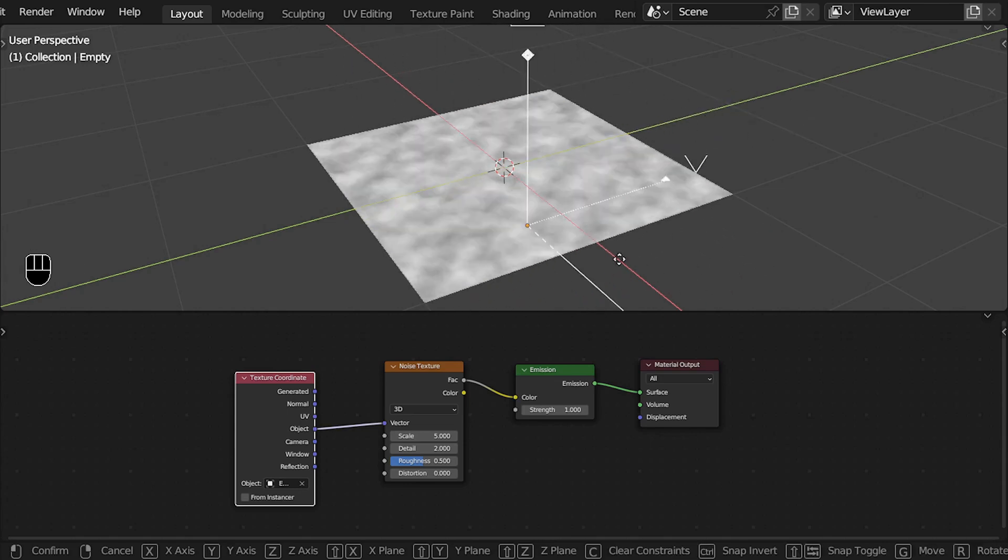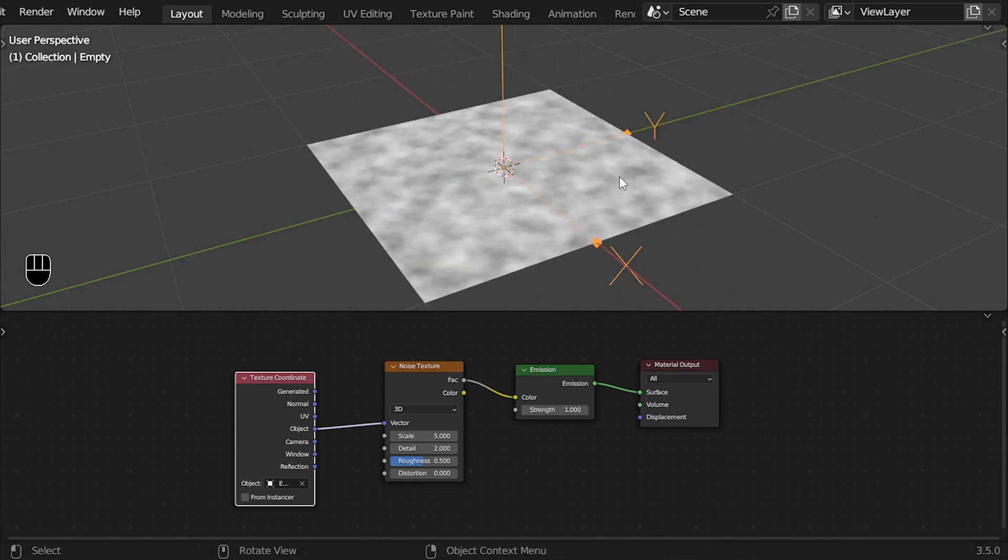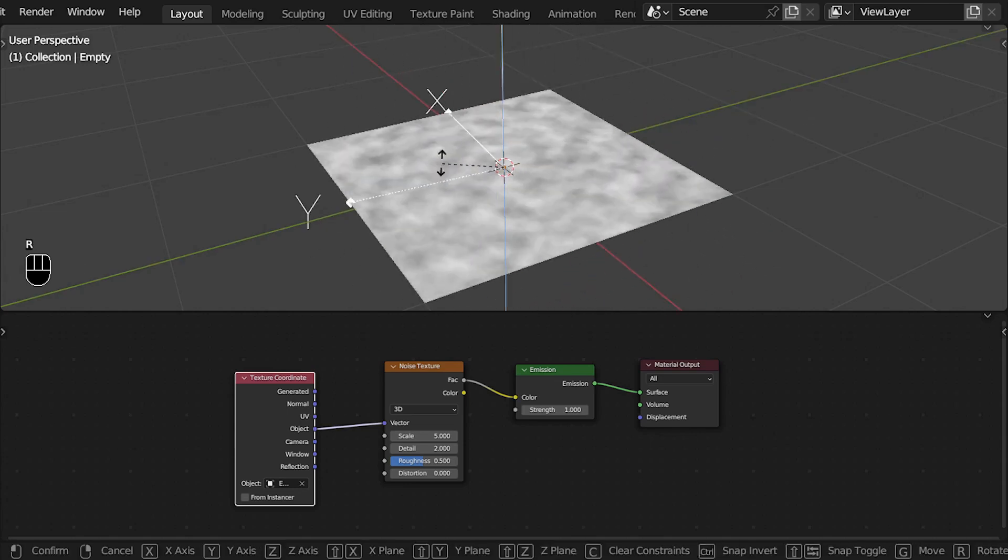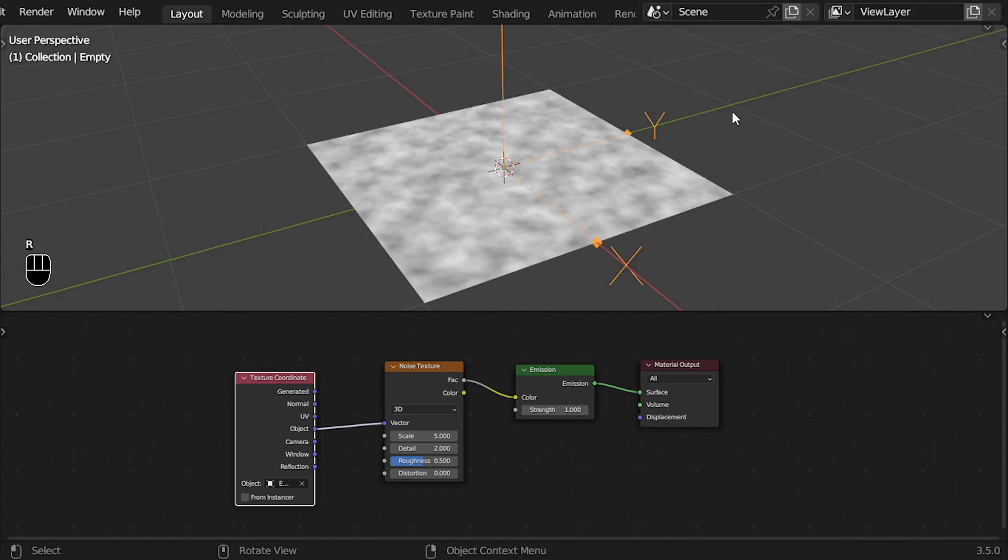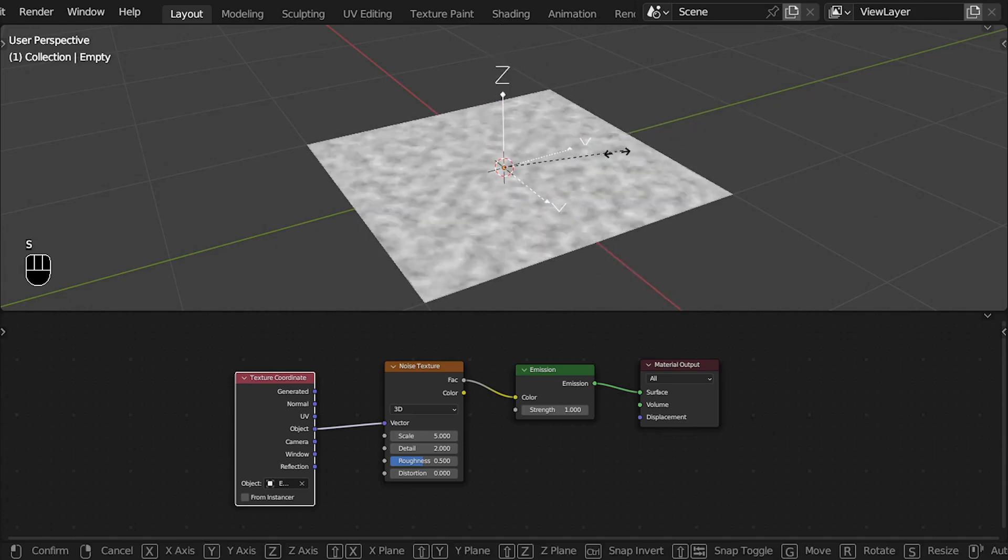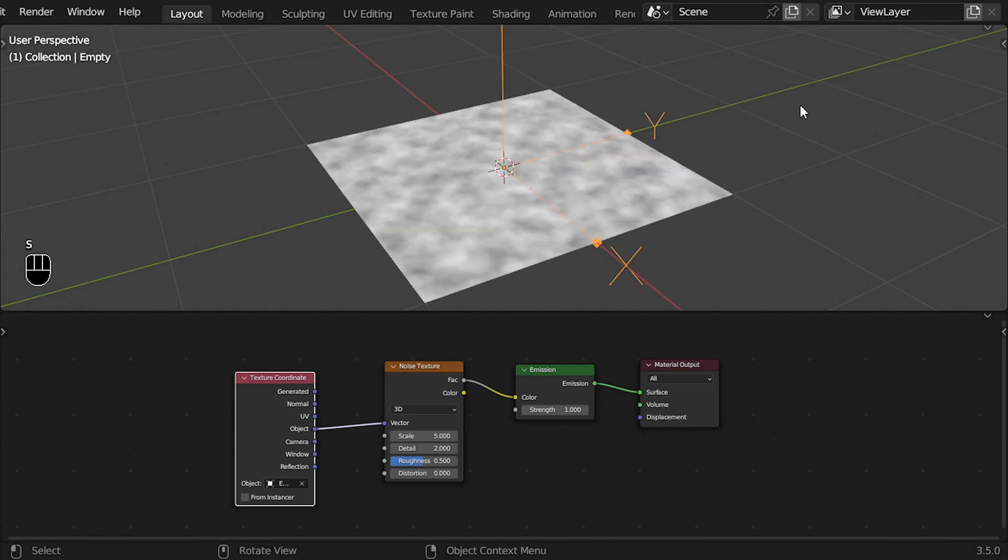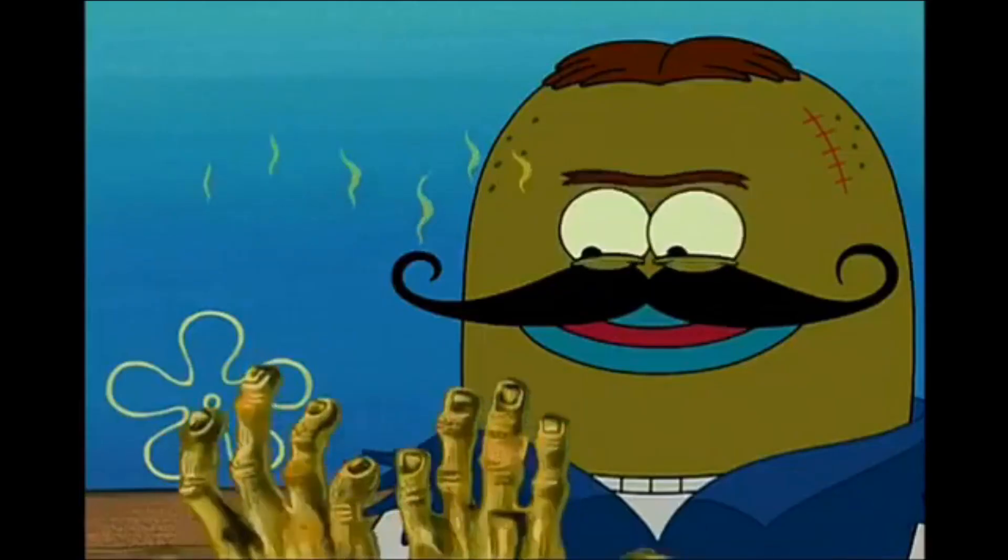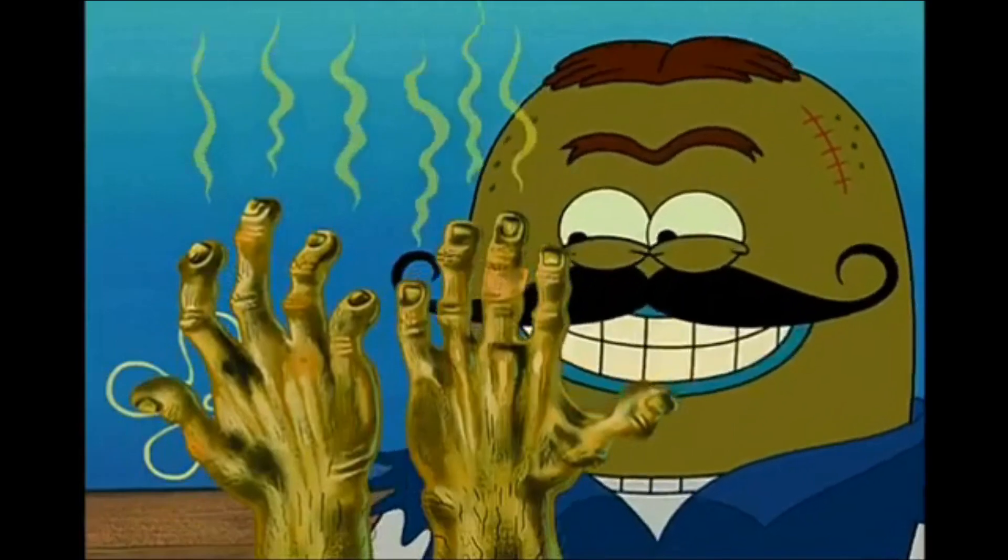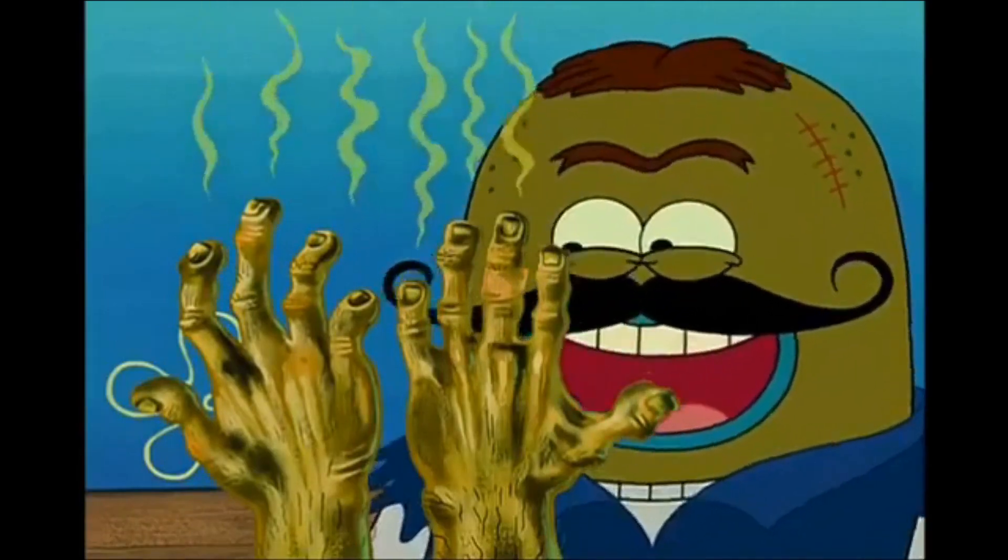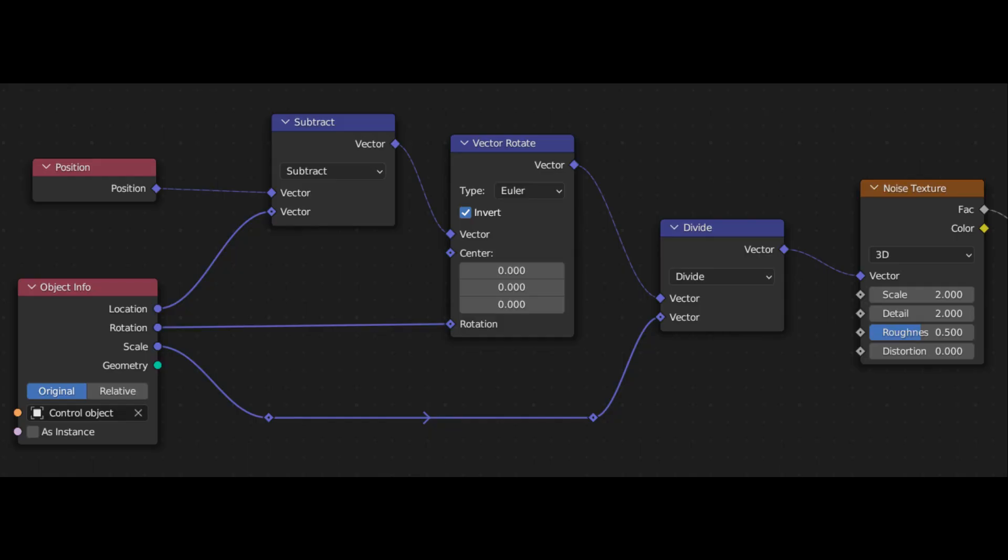Within geometry nodes, we don't have a texture coordinate node, so we have no choice but to do it with vector math nodes and our own dirty hands. First, I will show you the node tree, then I will explain how everything works.